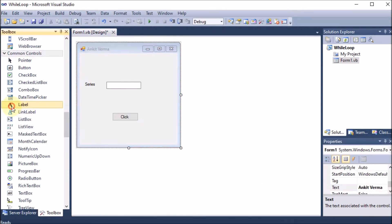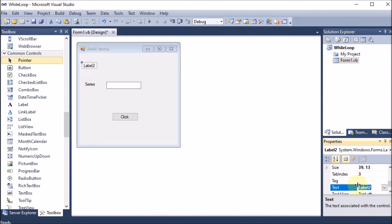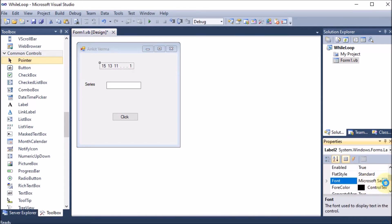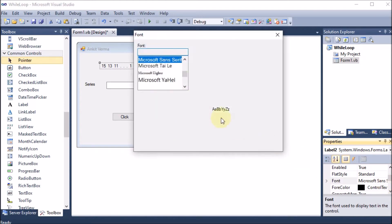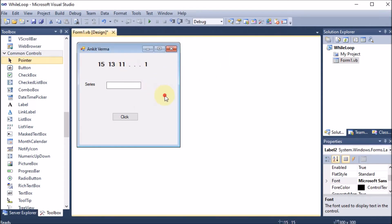I am dragging and dropping another label to display the series we want to print: 15, 13, 11, and so on down to 1. This is how the series will be printed. We want to change its font, so we go to properties, find the font, open the dialog box, select bold, size 12, and press OK.